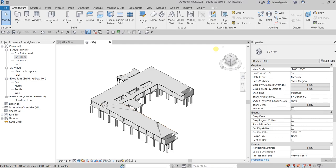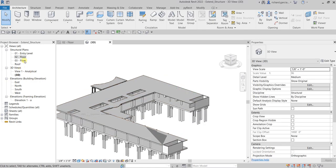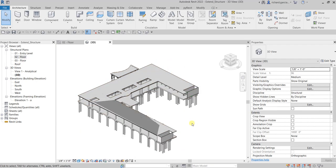In this video, we are going to copy the structural walls, columns, beams, beam systems, and the slab from Level 2 to Level 3 and then the roof. After that, we are going to edit the slab on Level 3 and then the roof to complete the structure. As you can see, we only have our structure up to Level 2, so we are going to do our Level 03 floor and then the roof.